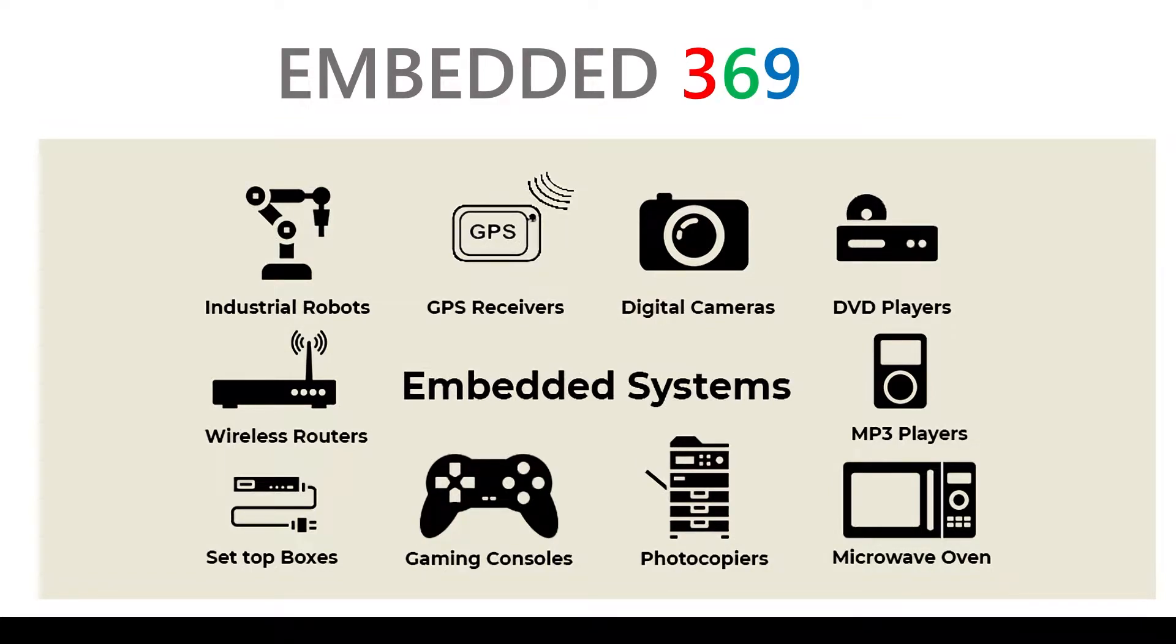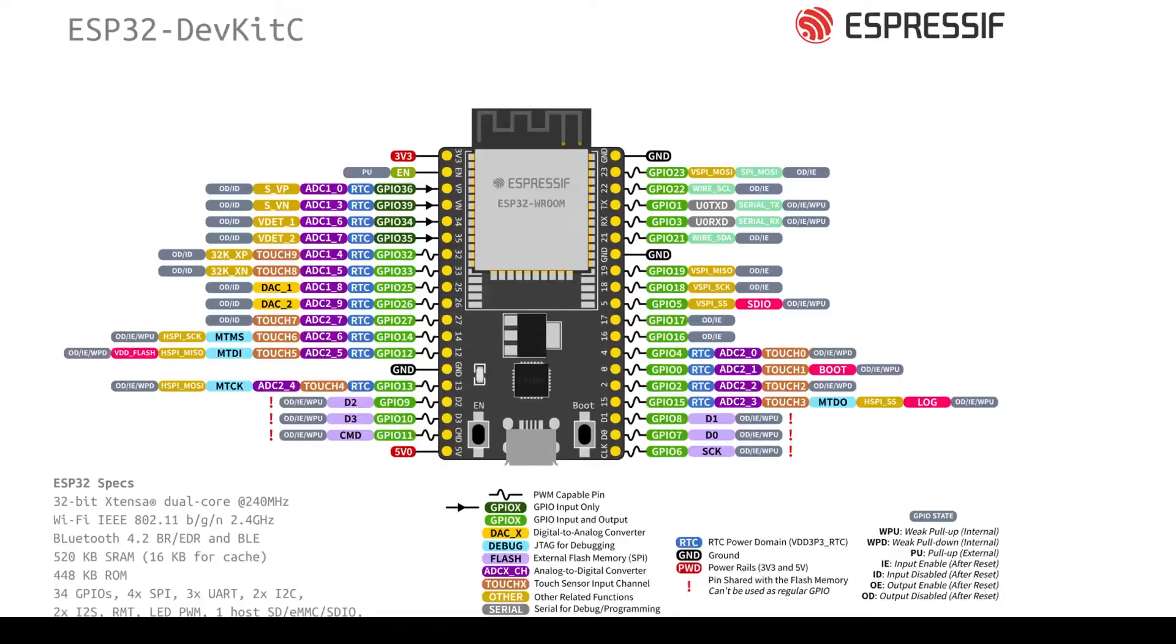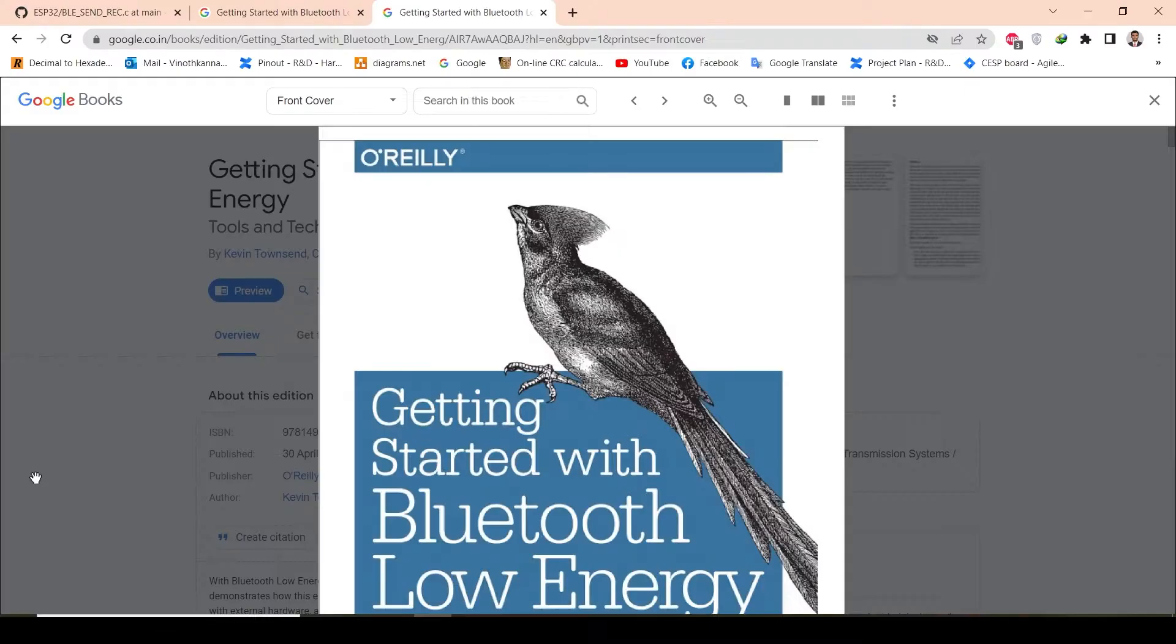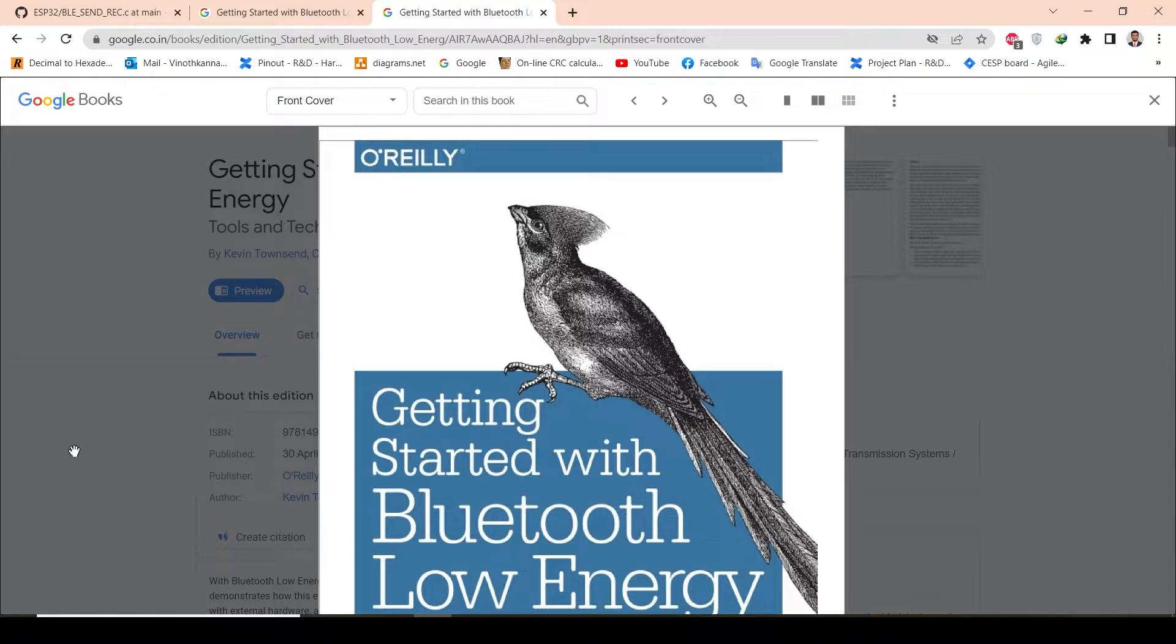Hi everyone, welcome to Embraider 369. In today's video, we will see how Bluetooth Low Energy works in ESP32. In this tutorial, I will give you the basic idea about BLE and I will give you a proper demo of how BLE will work.